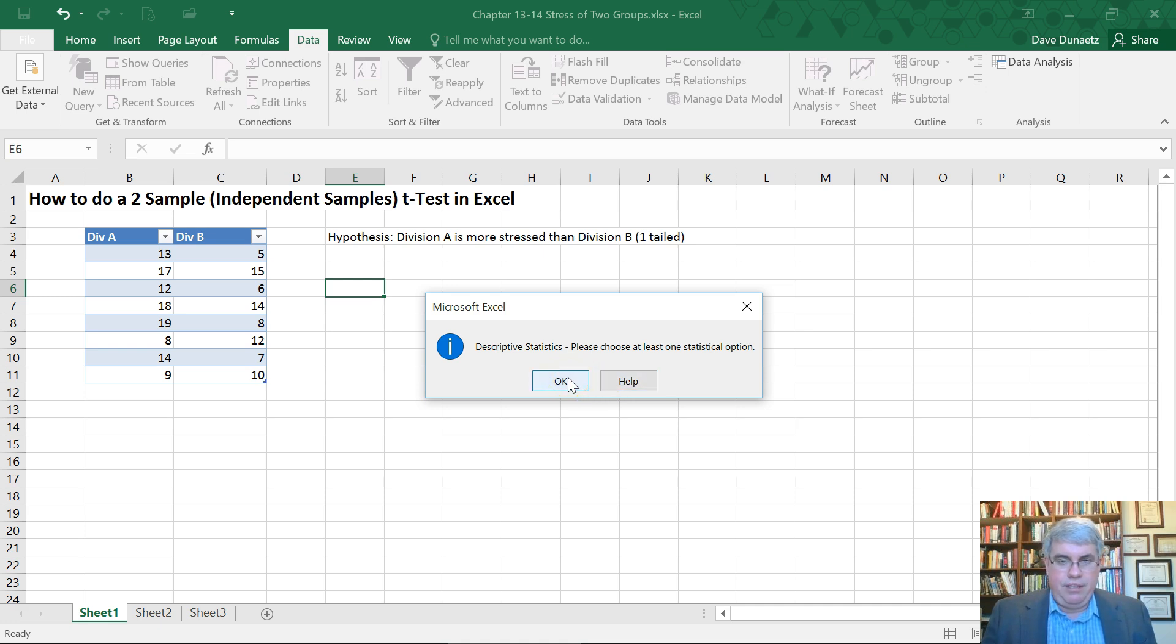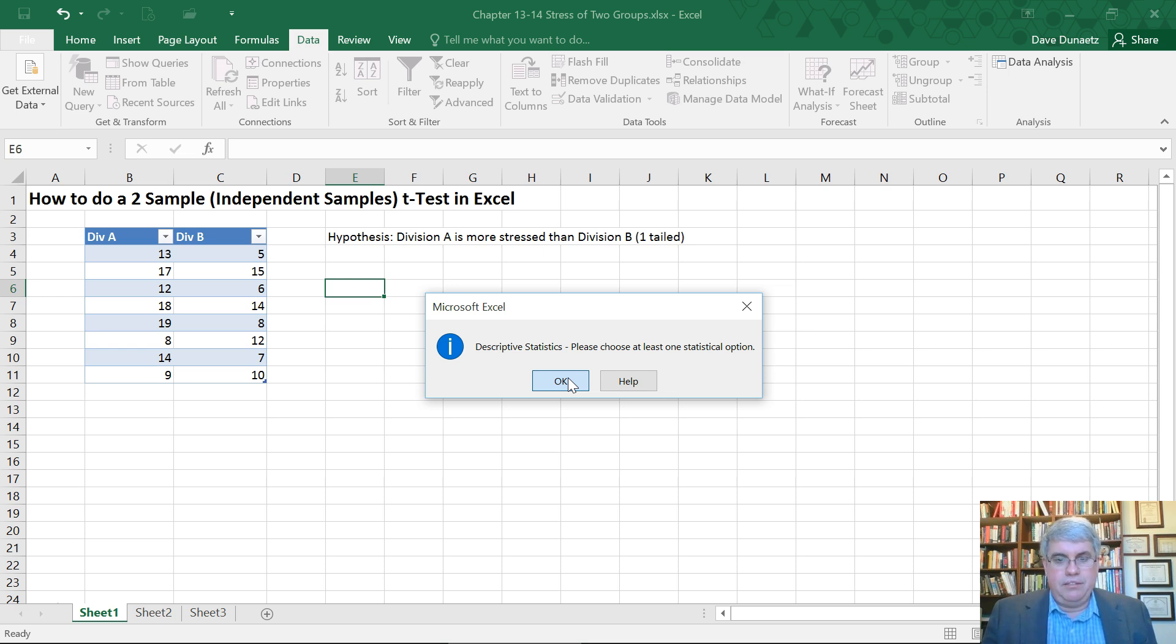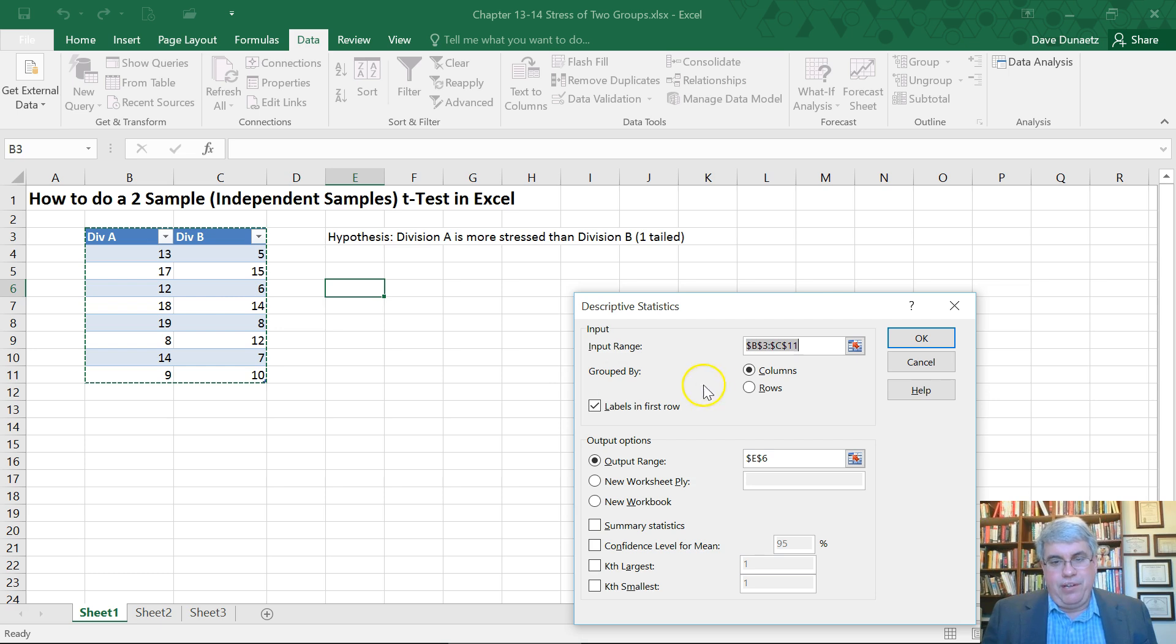Oh, that didn't work. Look at that. I didn't choose any options. We'll go back here, and we need the summary statistics.